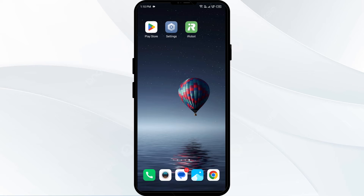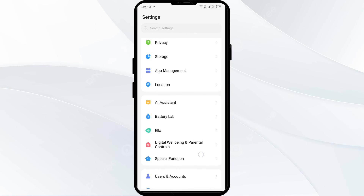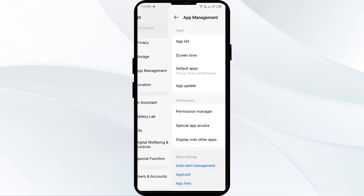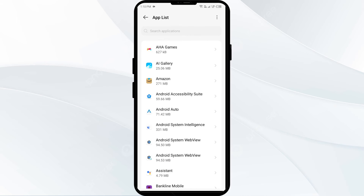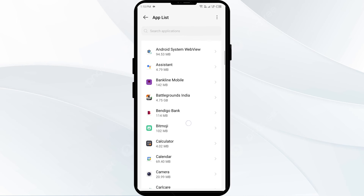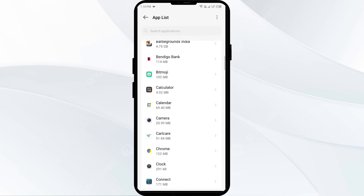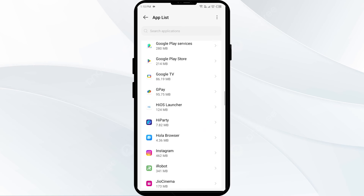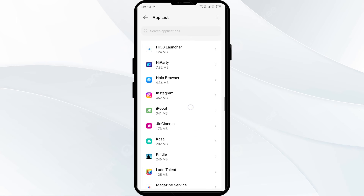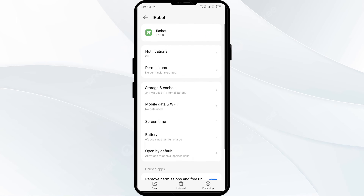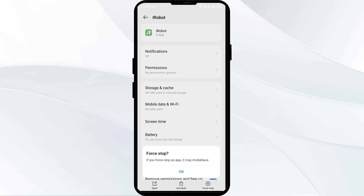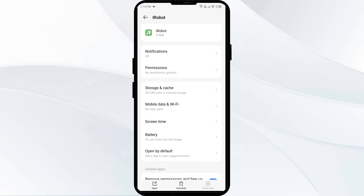The third solution is to force close and restart the iRobot app. Open your phone settings and navigate to the App Manager or Apps, then select the iRobot app from the app list. Click on Force Stop from the bottom right corner, confirm by clicking OK, and then reopen the iRobot app.